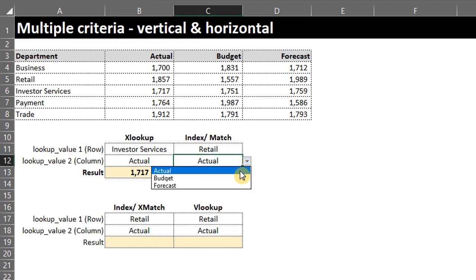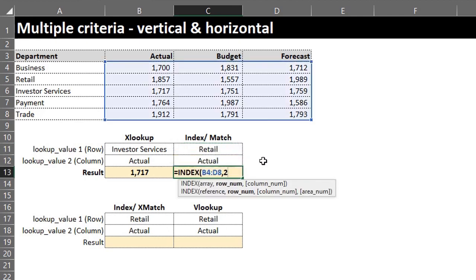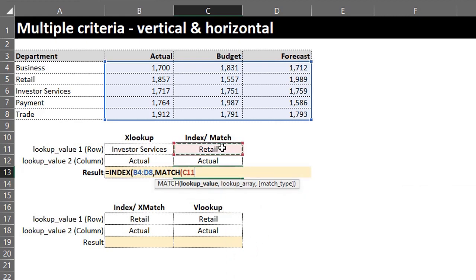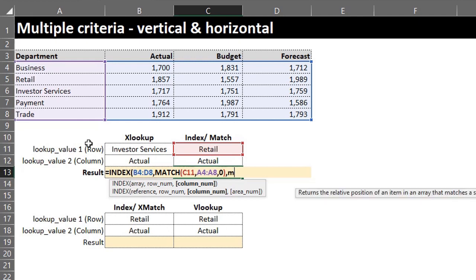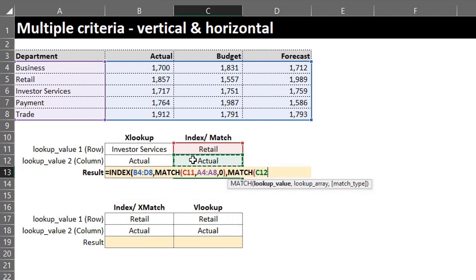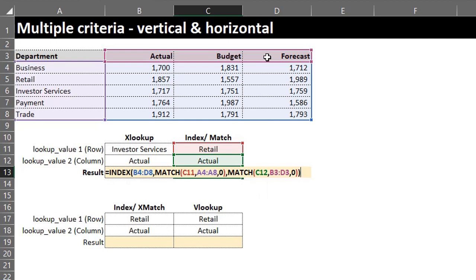Just like with XLOOKUP, if I change the condition the result won't change unless I edit the row or column number. To make it dynamic, we replace these numbers with the MATCH function. MATCH returns the position of an item in a range of cells. For the row number: MATCH lookup value is 'Retail' in C11, lookup array is A4 to A8, select 0 for an exact match. For the column number: MATCH lookup value is 'Actual', lookup array is B3 to D3, select 0 for an exact match. Close MATCH, close INDEX, and press Enter.